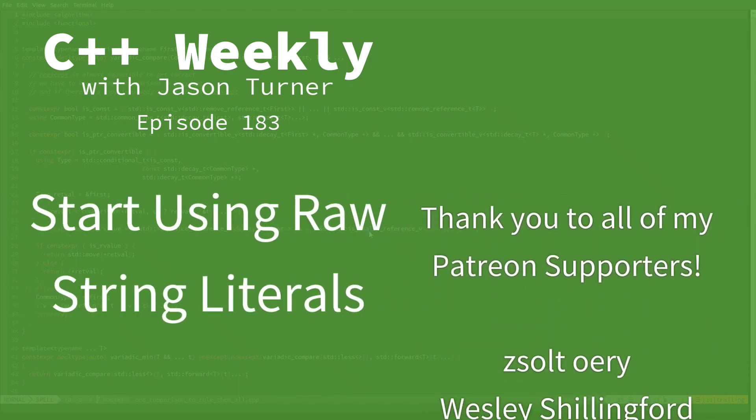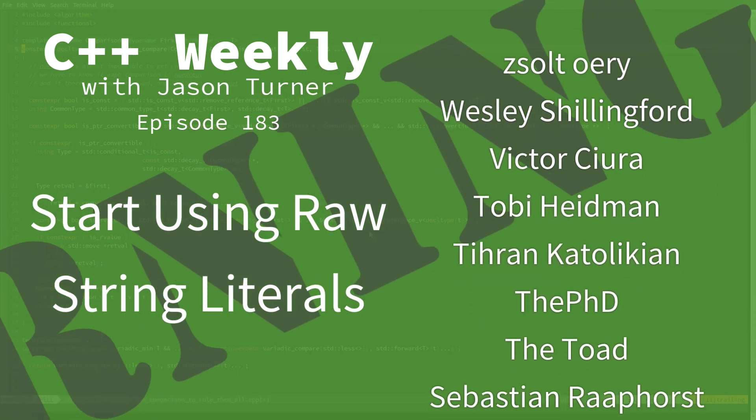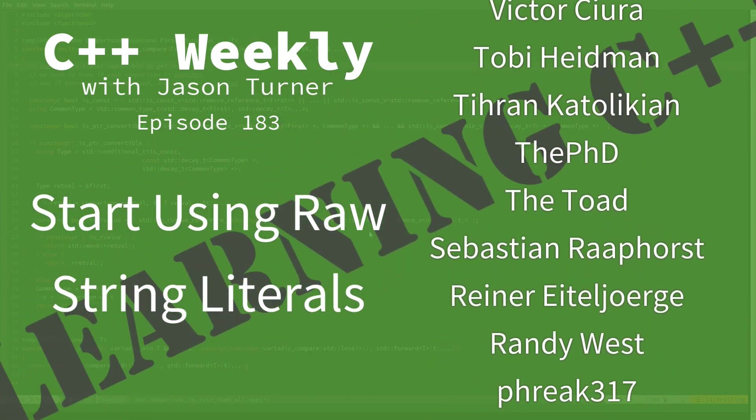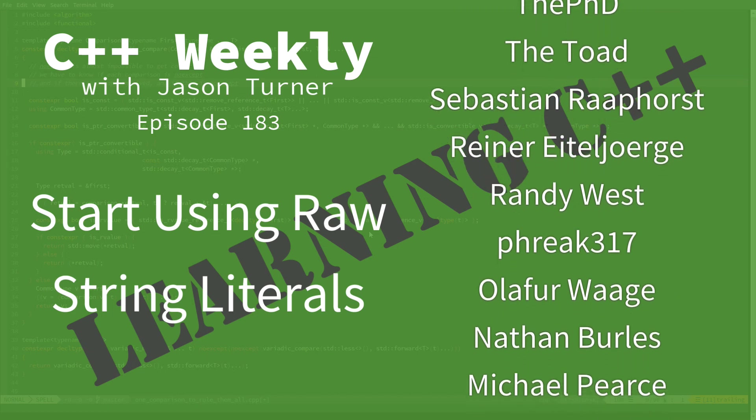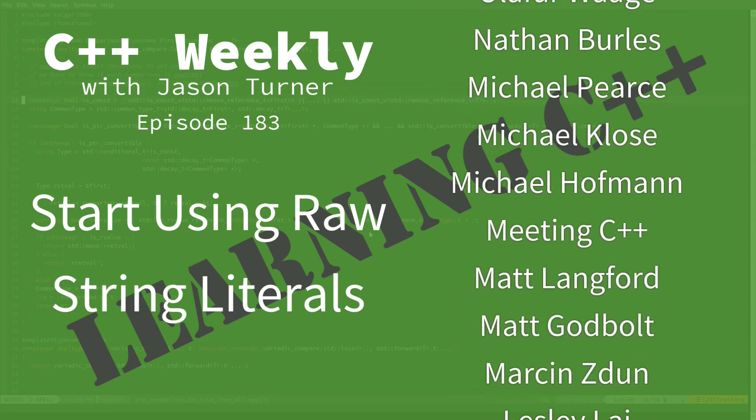Hello, and welcome to C++ Weekly. I'm your host, Jason Turner. I'm available for code reviews, contracting, and on-site training.